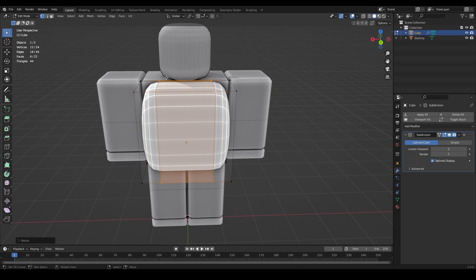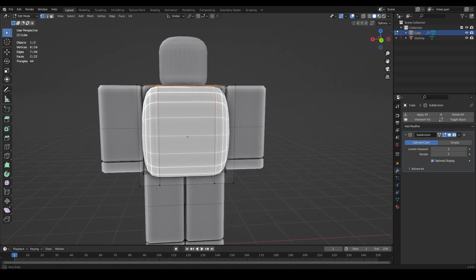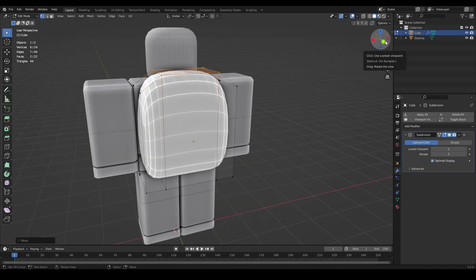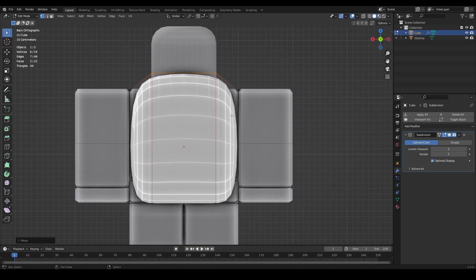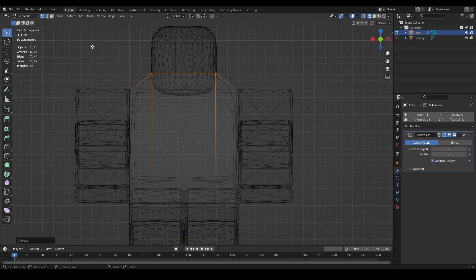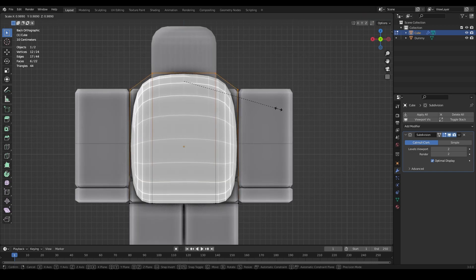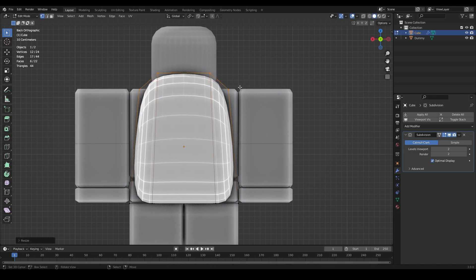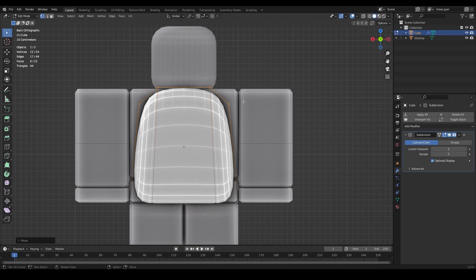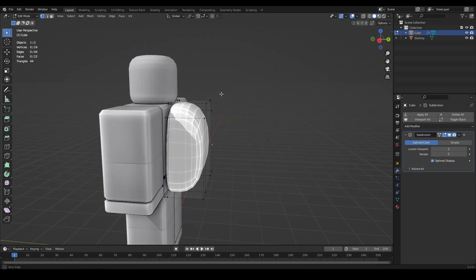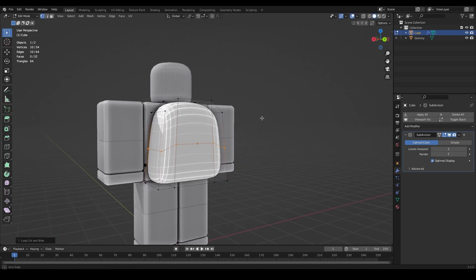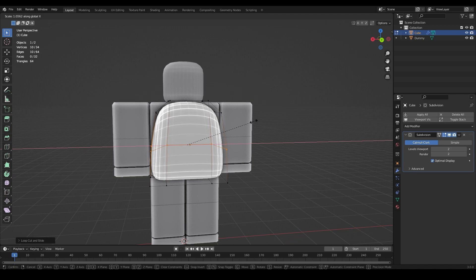Use Box Select to drag over vertices, then G and Z to move them. Press the Y icon to get into back view, press Z for wireframe, highlight all those vertices, go out of wireframe, and do S and X to give the top a pointier look like a backpack. Press G and Z to move them down. Add another loop cut somewhere here, then S and X to scale it out.